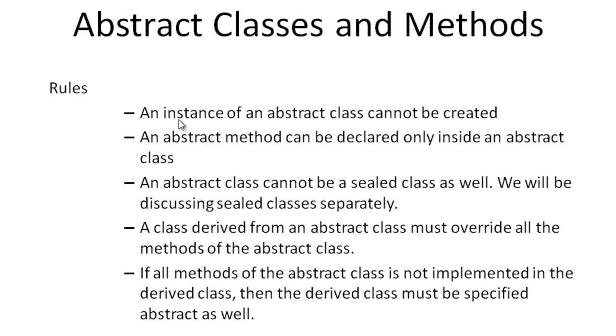However, you can override the methods of the abstract class in the base class and provide a new functionality to it. There are certain rules to use the abstract class.